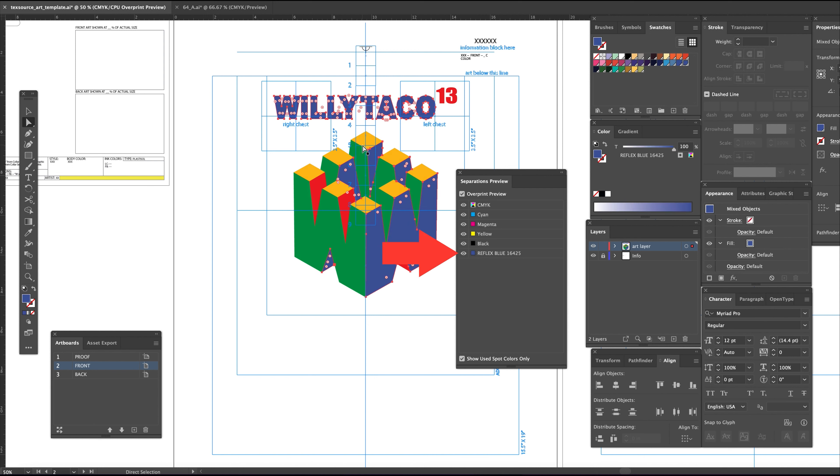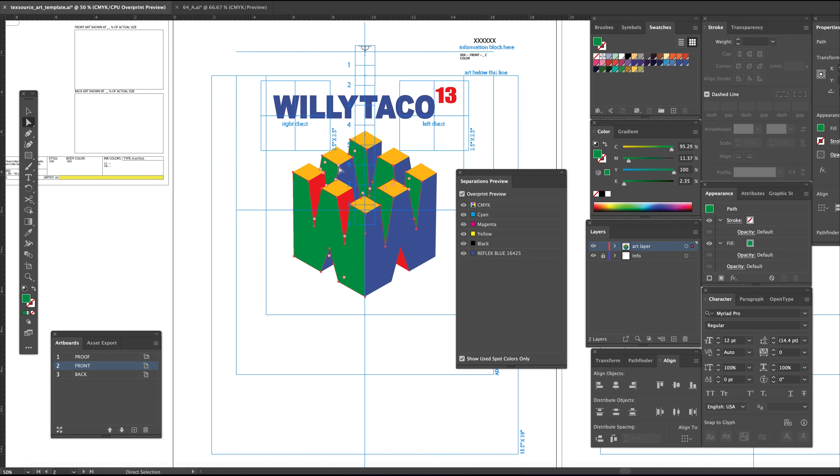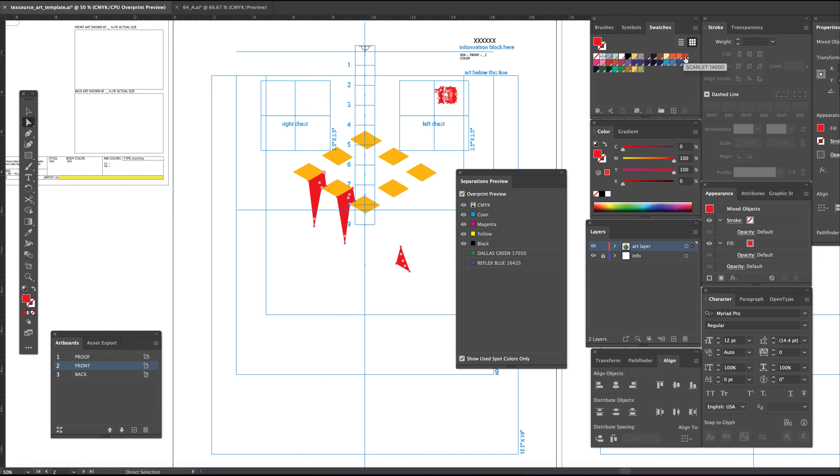Next I will select the green and pick Dallas green as the spot color. Now the red—I'll go with the scarlet. For the gold, I will choose the lemon yellow swatch.